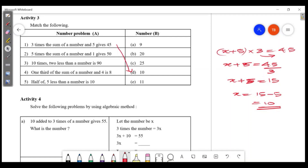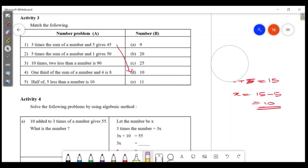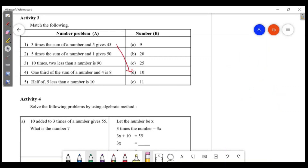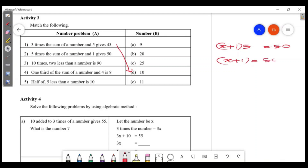5 times the sum of a number and 1 gives 50. So x plus 1 multiplied by 5 equals 50. Therefore x plus 1 equals 50 divided by 5, which is 10. So x equals 10 minus 1, which is 9.